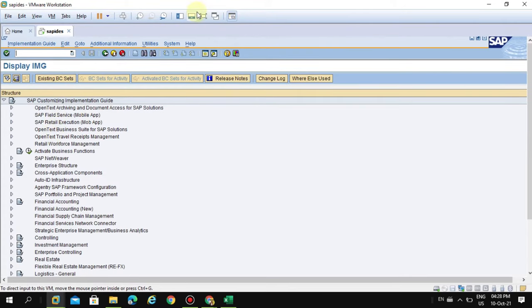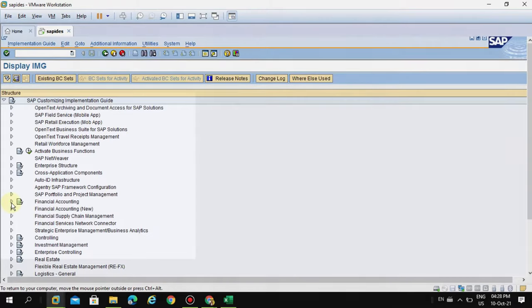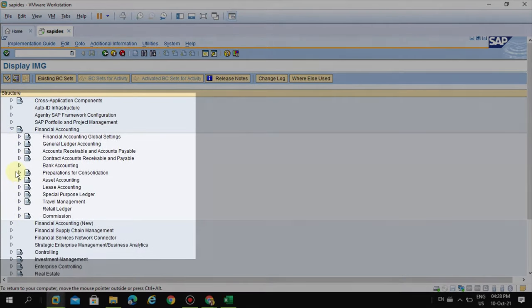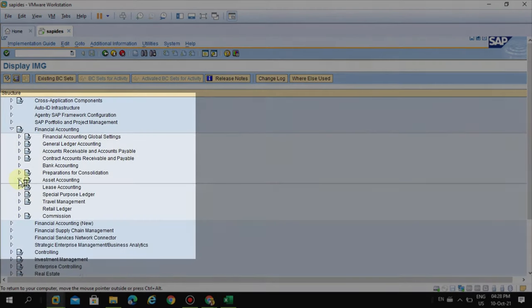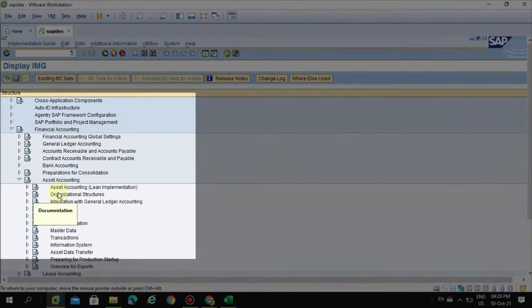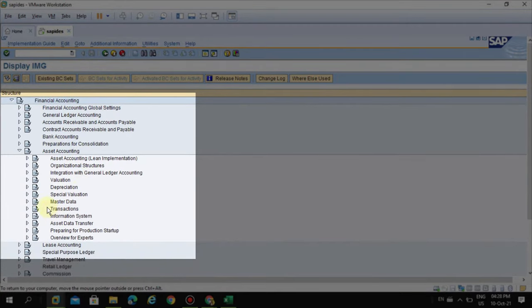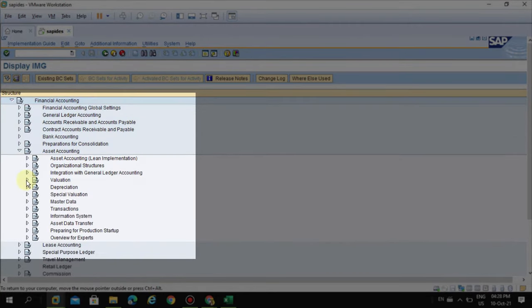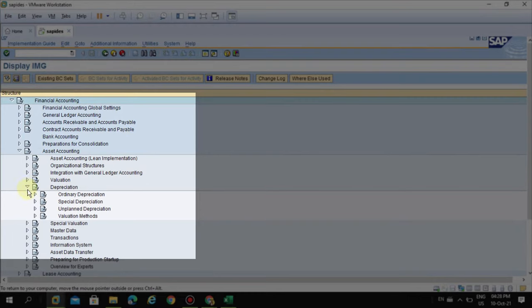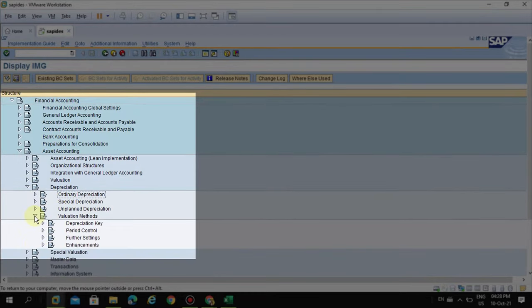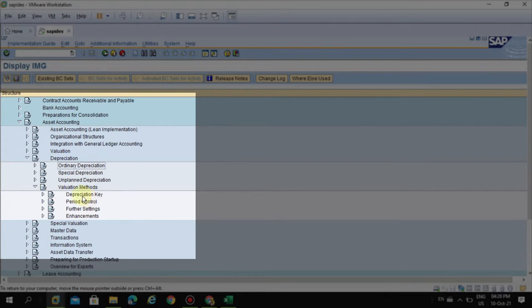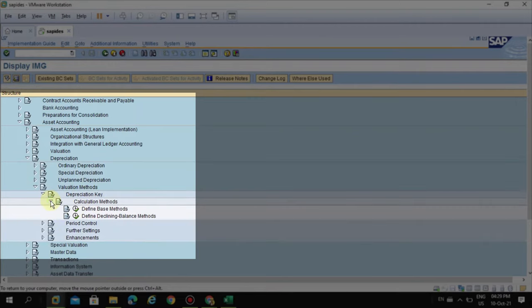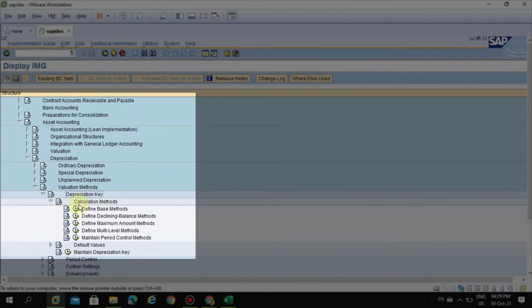You need to go to Financial Accounting, and under this Asset Accounting. Here you can see the Valuation... sorry, Depreciation. So under Depreciation you can see the Valuation Methods. Under the Valuation Methods you need to expand the Depreciation Key, and under this you can see Calculation Methods.